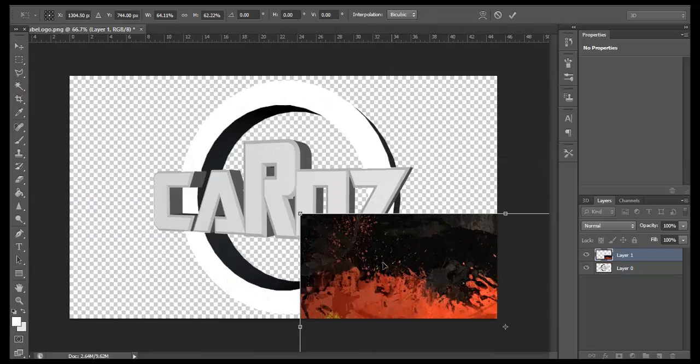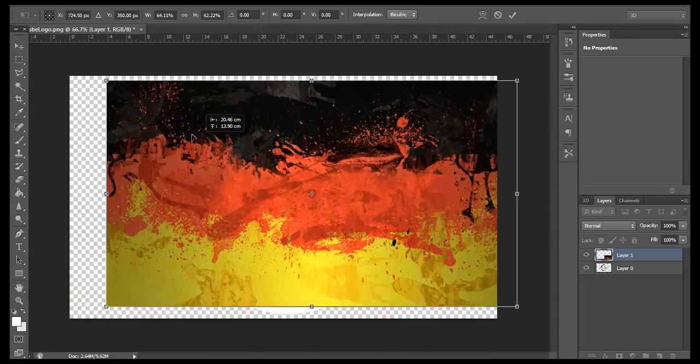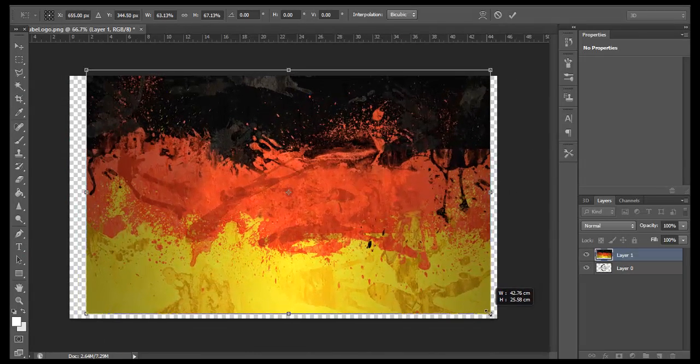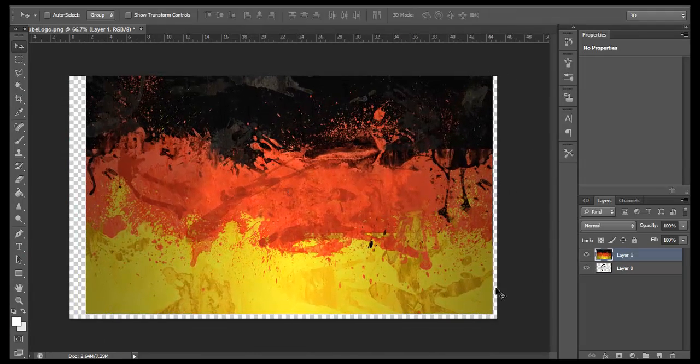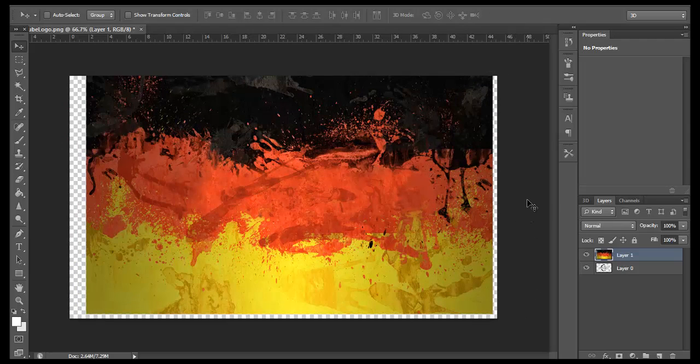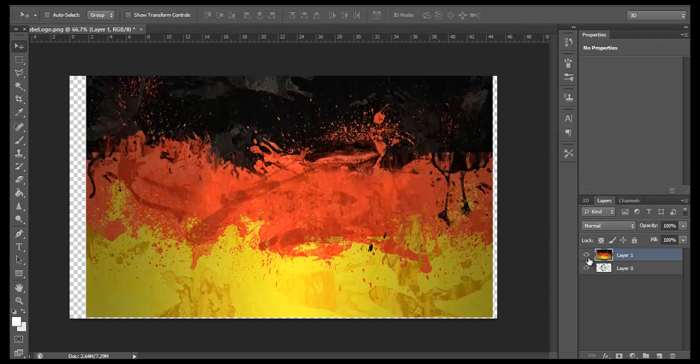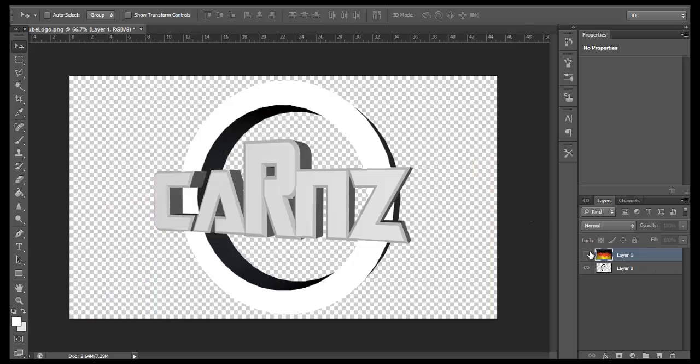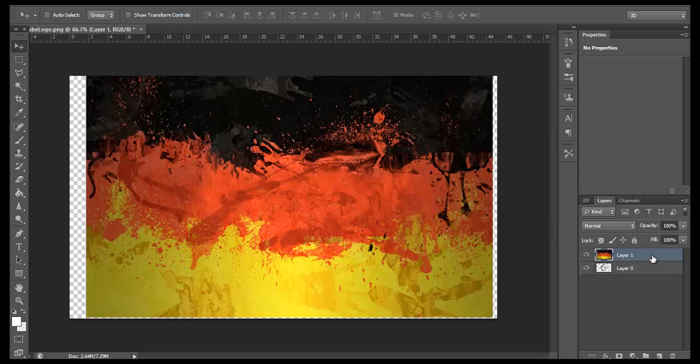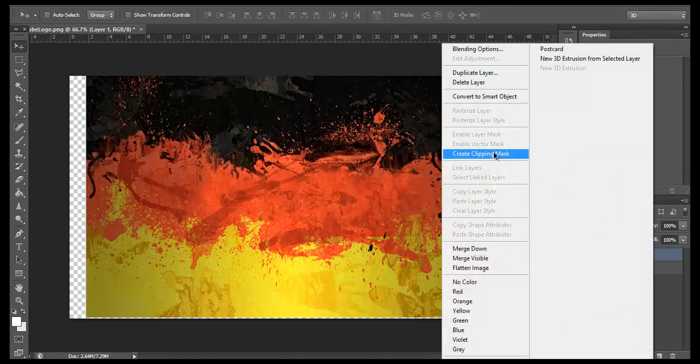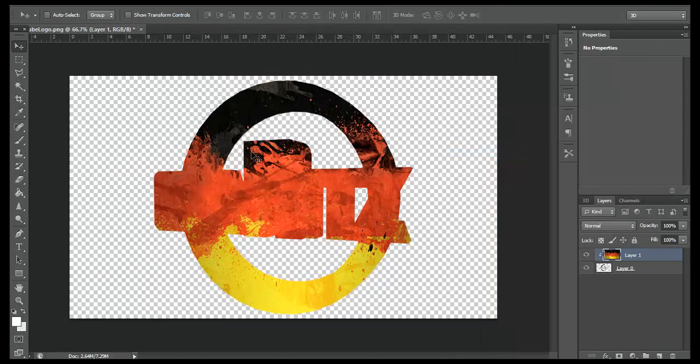You want to resize it until you've got pretty much every single color you can see on the flag or the image on there, which I believe I do right now. Right click on it and click on Create Clipping Mask, and that will make it look like this.